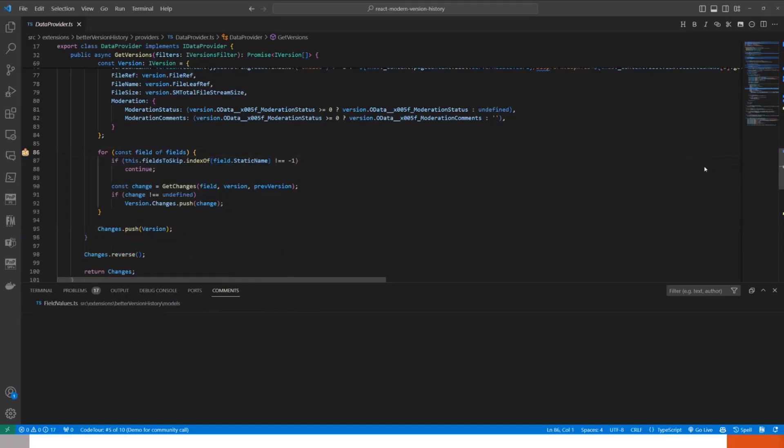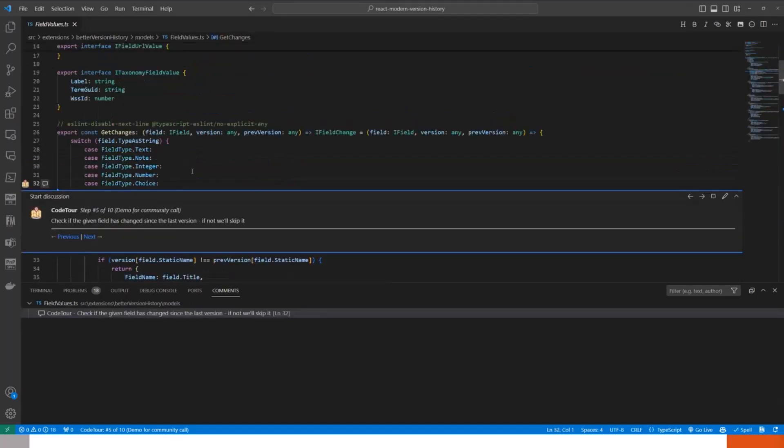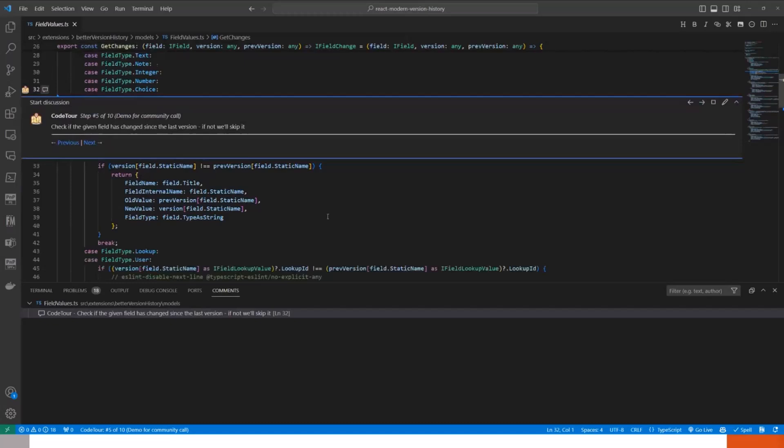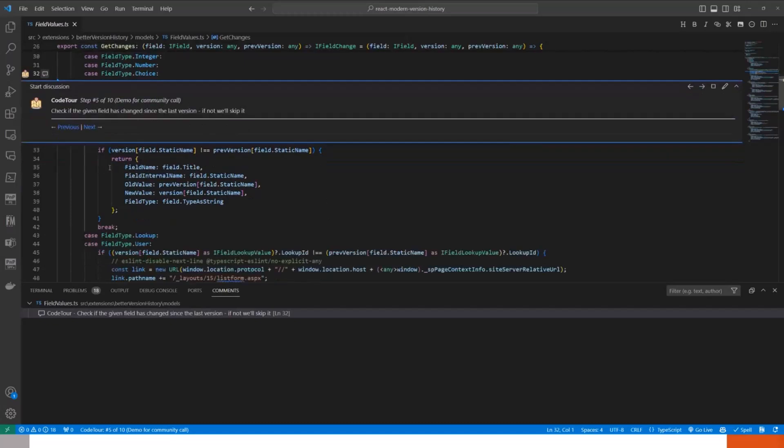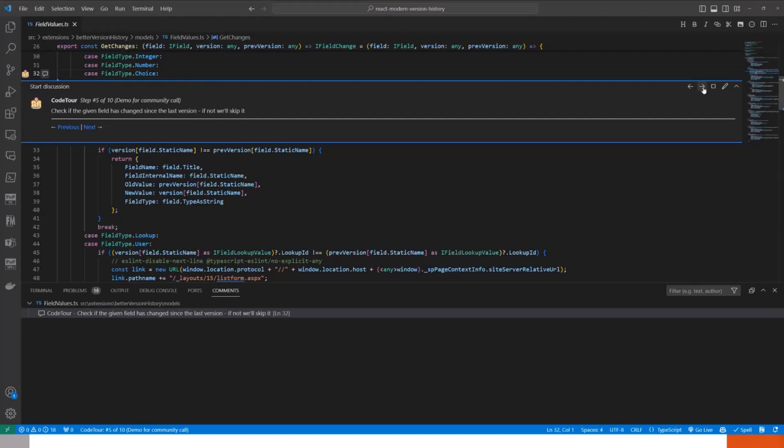So we will take a look at that. We used an enum to identify which kind of fields we are, loop through them, field name, internal name, new value, old value. These are all the properties that we're going to be using later on to display them in the front end.